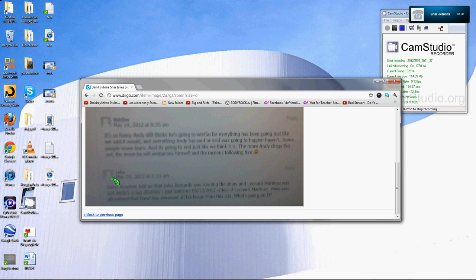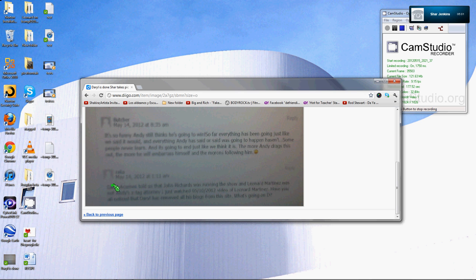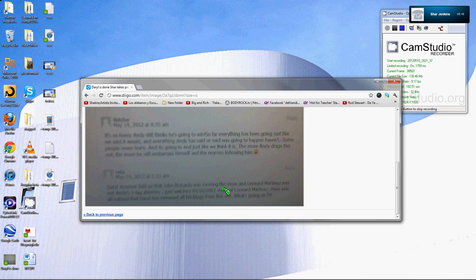This is what I've been waiting for because I've been protecting this man to implicate. I've been protecting John Richards since the beginning. I videotaped our meeting February 8th. This person blogs last night and Daryl deleted it already. As usual he writes: Daryl Acumen told us that John Richards was running the show and Leonard Martinez was not Andy's ex-tag attorney. I just watched 5/10/2012 video of Leonard Martinez. Have you all noticed that Daryl has removed all his blogs from the site?